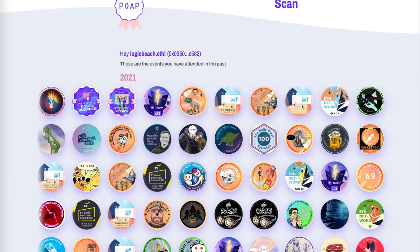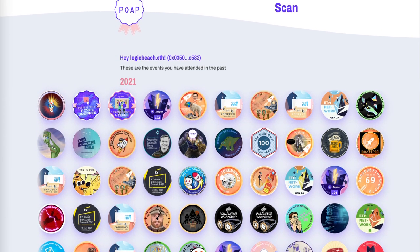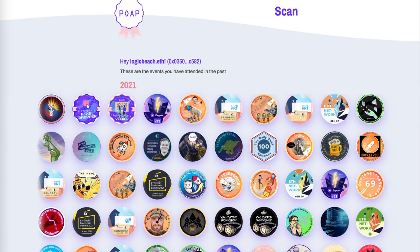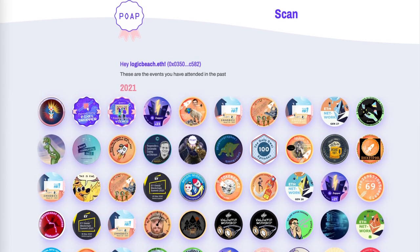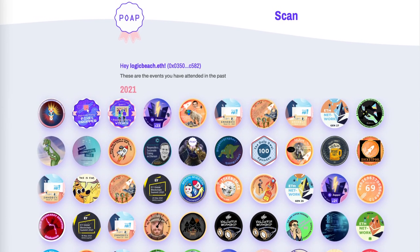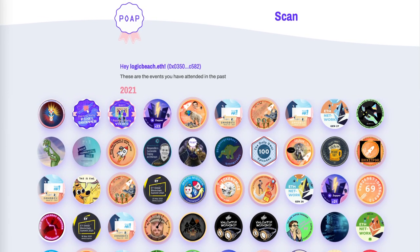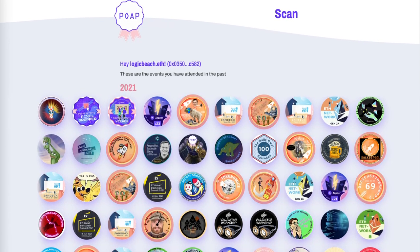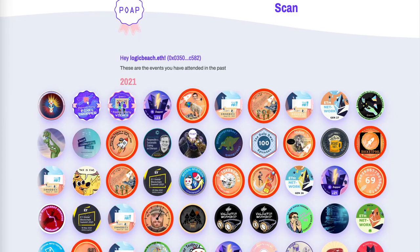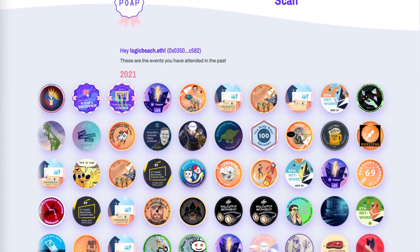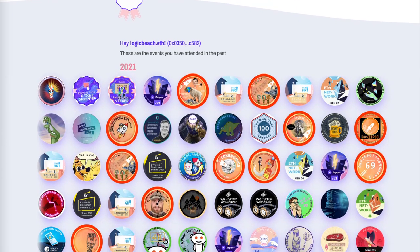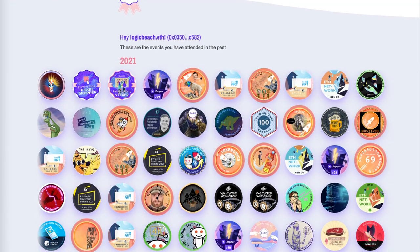Also, a collection of POAPs can prove a person's commitment to a project or community. Once they start to build a collection of specific POAPs, it becomes obvious that they are engaged with the community and follow it closely.